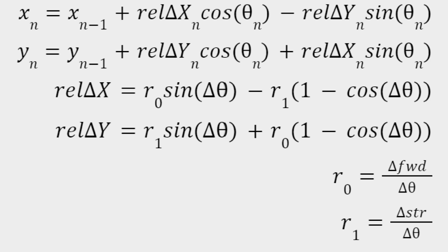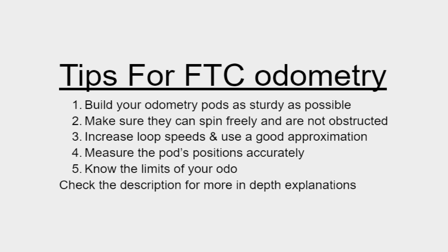One quick reminder is that when delta heading equals zero, you can just revert to the line math because an arc with infinite radius is a line, and forward over zero will cause a divide by zero error in your code. This is as far as I will go with math in this video. If there is demand, I will consider making a constant acceleration arcs tutorial.